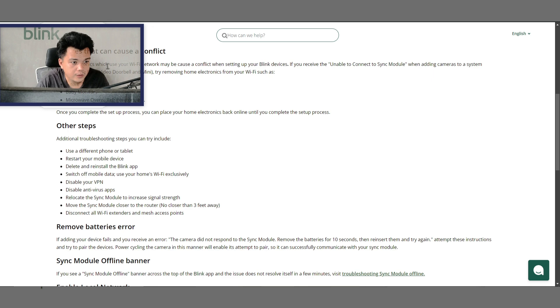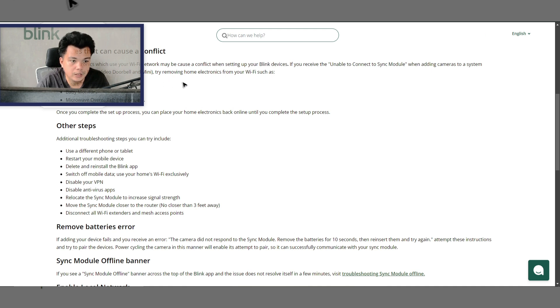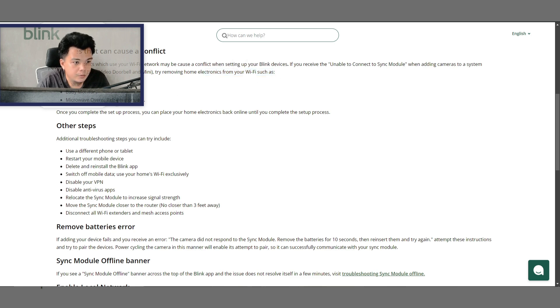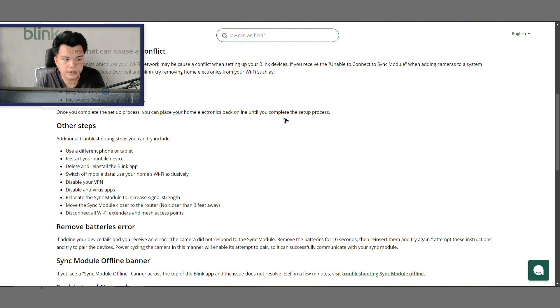Home electronics which use your Wi-Fi network may be causing a conflict when setting up your Blink devices. If you receive the 'unable to connect to sync module' error when adding cameras to a system, including the Blink video doorbell and mini, try removing home electronics from your Wi-Fi such as smart thermostats, baby monitors, microwave ovens, refrigerators, etc. Once you complete the setup process, you can place your home electronics back online.